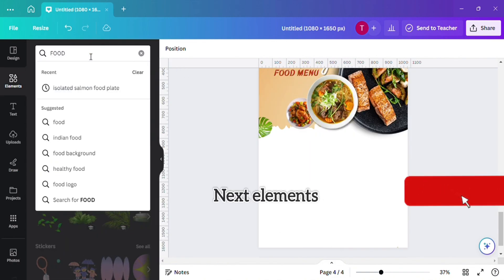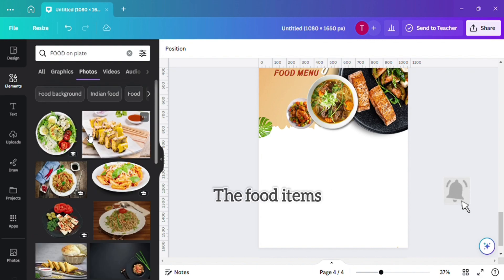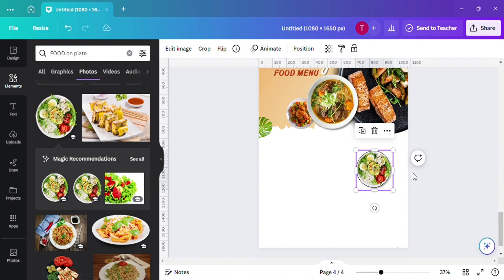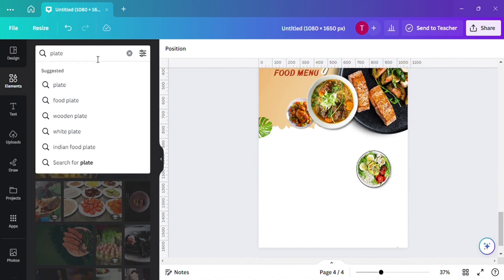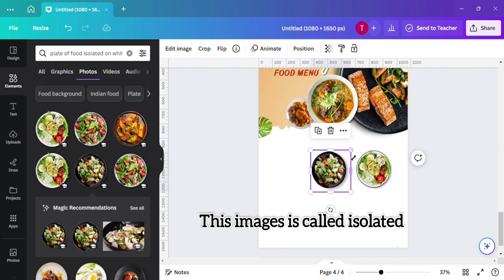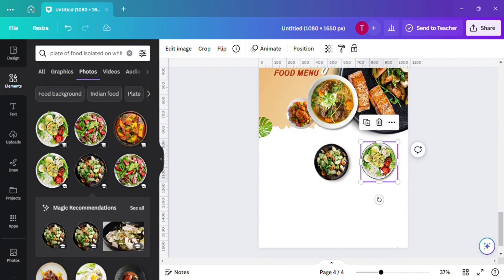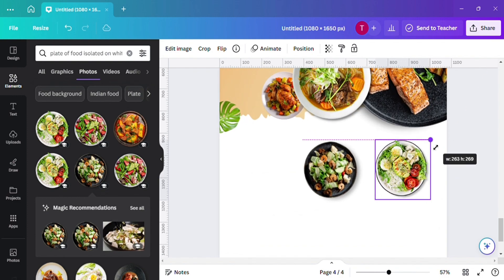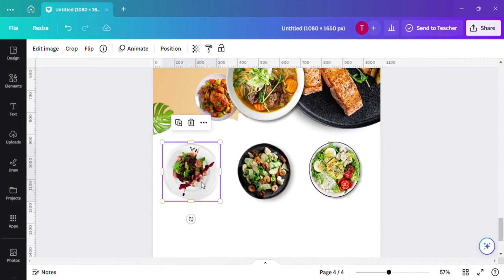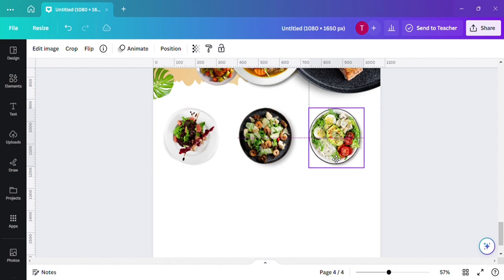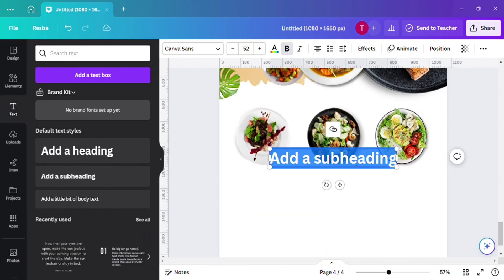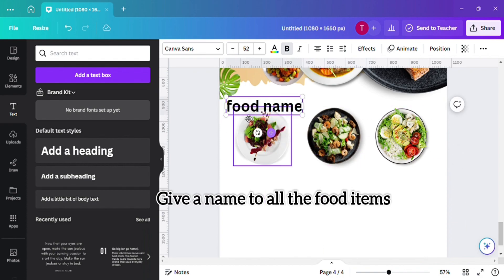Let's use the next element: the food items. As you can see, you can search food items — these images are called isolated food. Set all the food plates on proper alignment and give a name to all the food items.